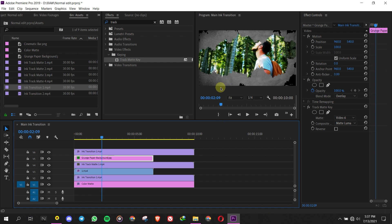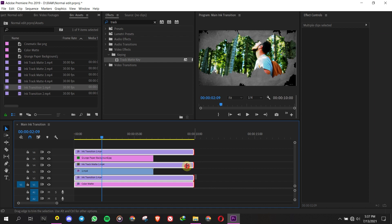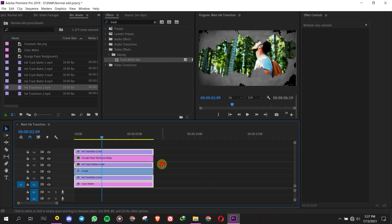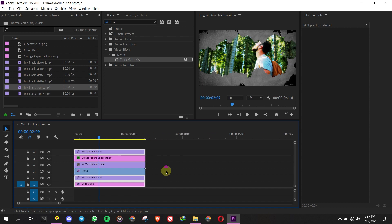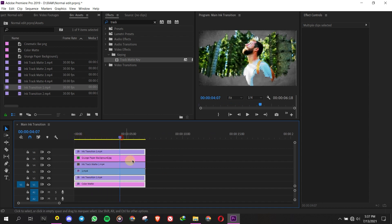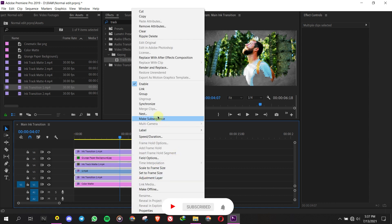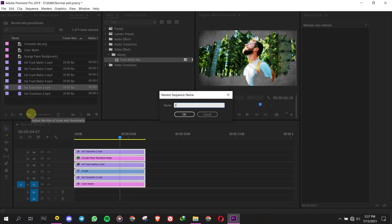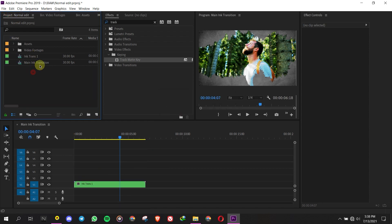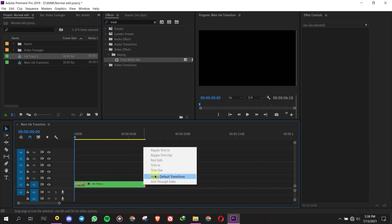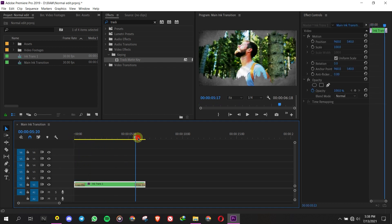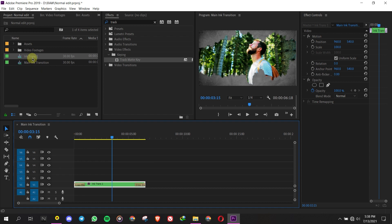The process of making the first transition video clip is complete. You can nest and name the clip Video 1. You can proceed in the same way to create other video transitions. You can also add text simply by using the Text tool.